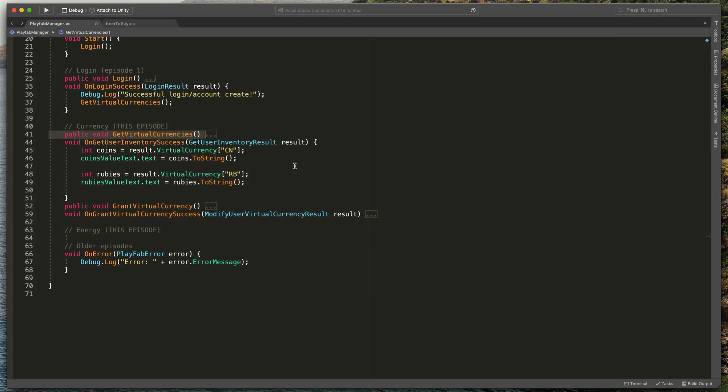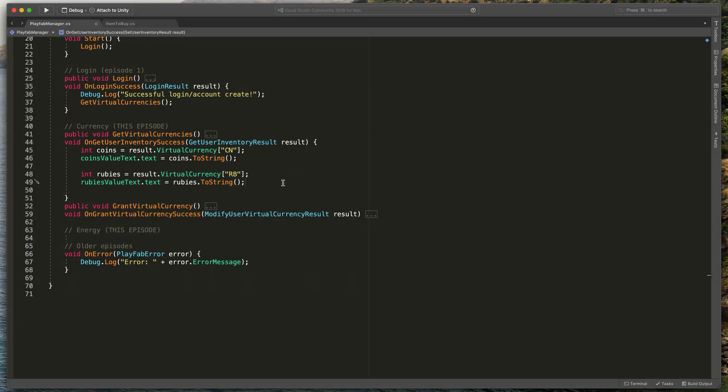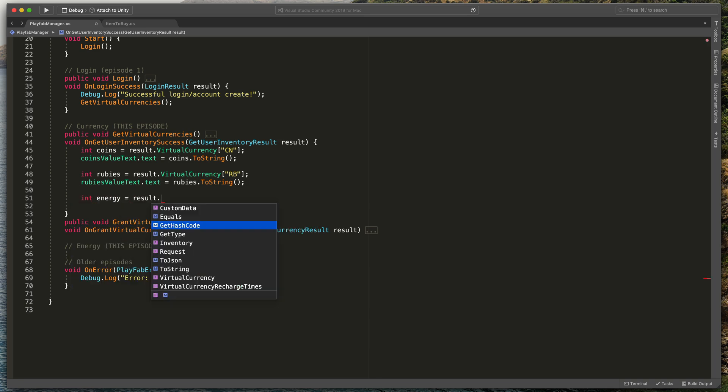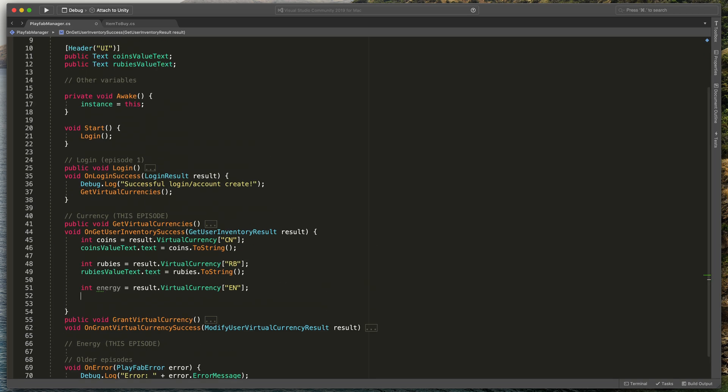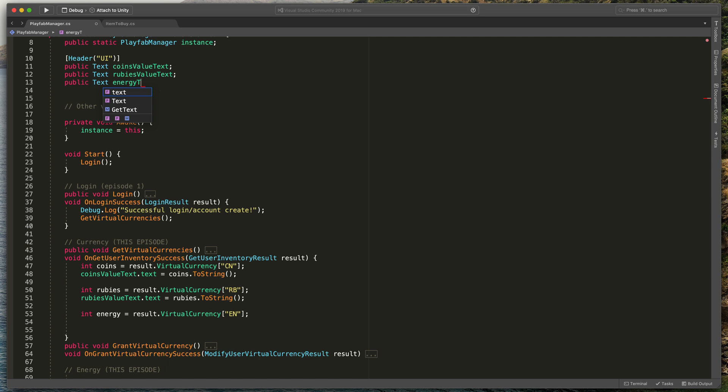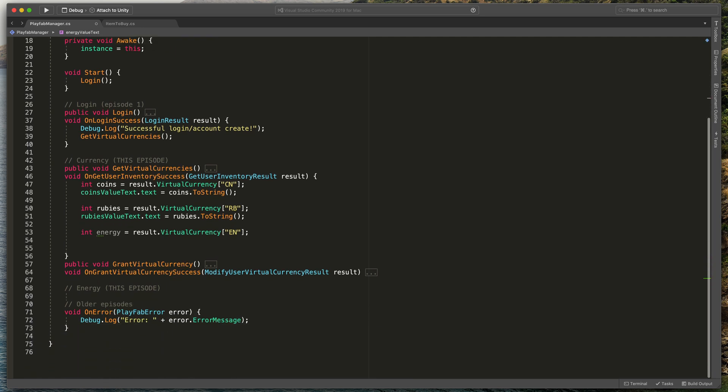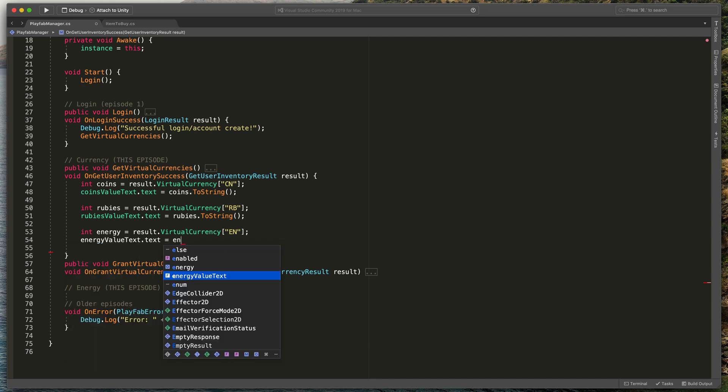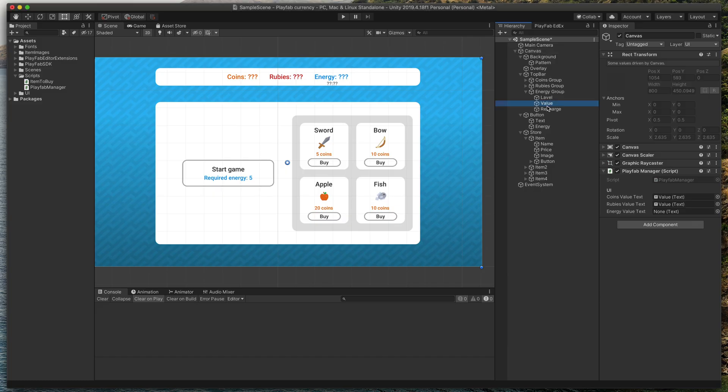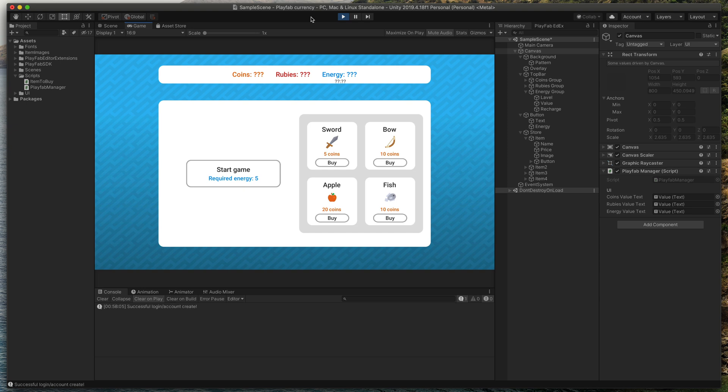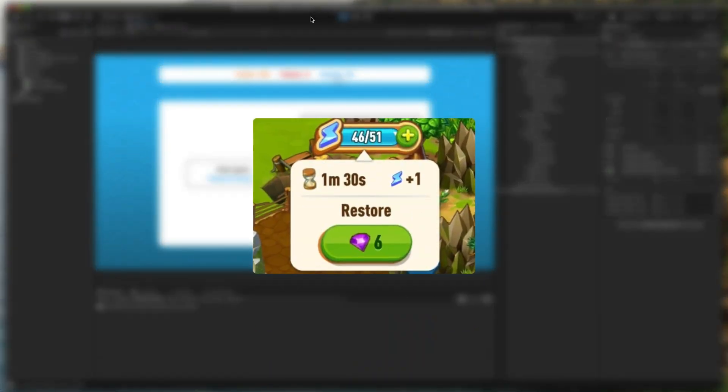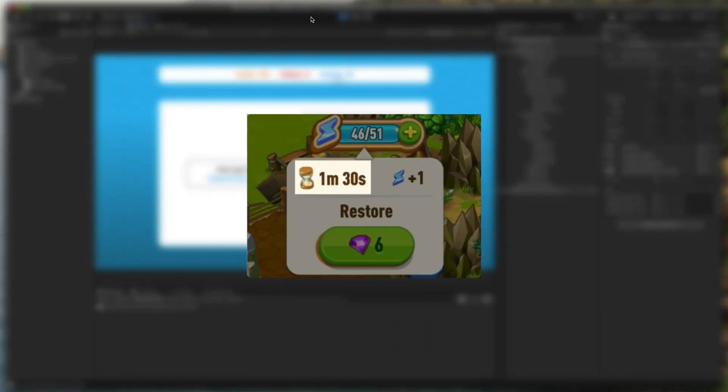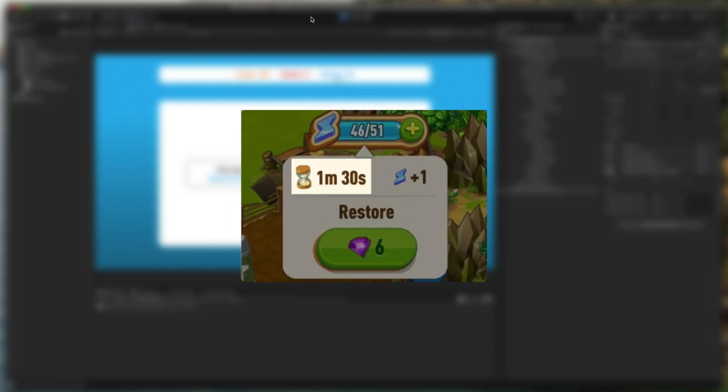In PlayFabManager, in OnGetUserInventorySuccess, we need to get the new energy currency. Type int energy equals result.VirtualCurrency EN. Then, let's create a new text variable at the top, public Text energyValueText, and then assign energy value to it. energyValueText.text equals energy.ToString. Now, when I go back to Unity and assign a new energy text, you can see that we get the correct amount of energy displayed on the top. But, as you may have seen in many other games, we should also have a counter showing the player how many seconds are left till the next energy reload.